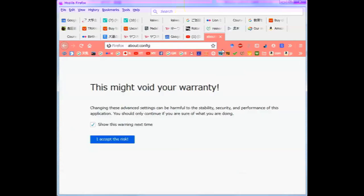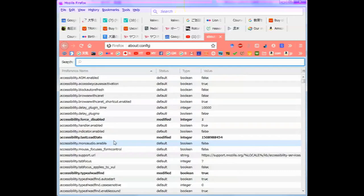And you'll be given a warning. This might void your warranty but say you accept the risks.